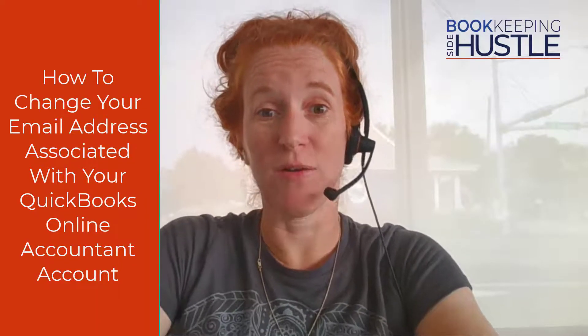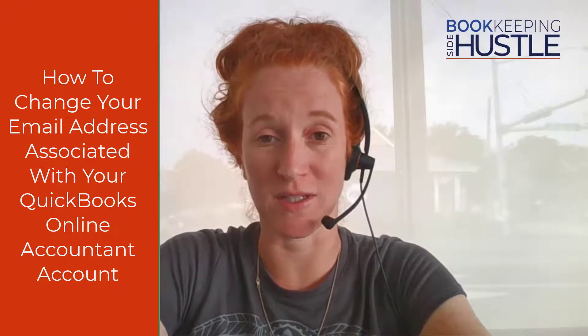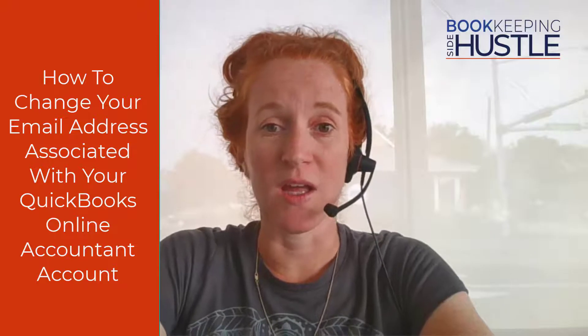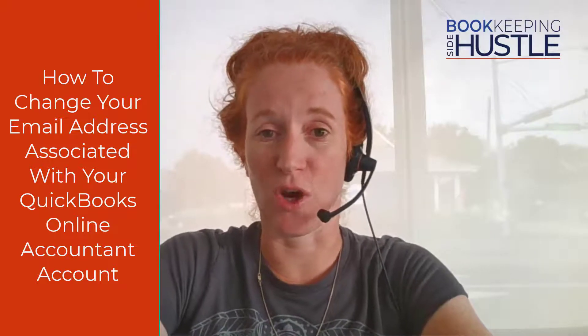Hey there, Bookkeeping Side Hustle community! This is a quick video to teach you how to change the email address associated with your QuickBooks Online Accountant account. Lots of us start with personal emails while studying QuickBooks, then later get a business name and domain for a more professional email. This video teaches how to do that. It's a little more complicated than you might think, but have no fear - we're going to get it fixed. Keep listening and follow these steps.